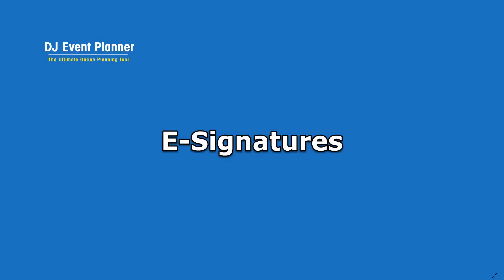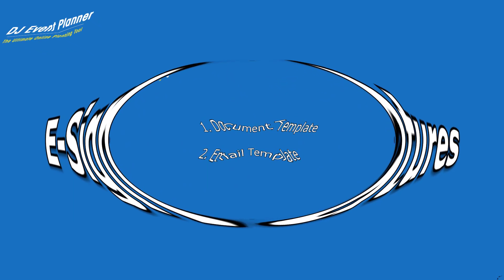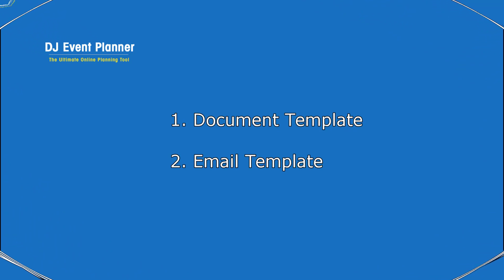Hi there guys and gals, it's Char from DJ Event Planner. Today we're going to talk about e-signatures. To get started, you're going to need two things. First, a document. Second, an email.